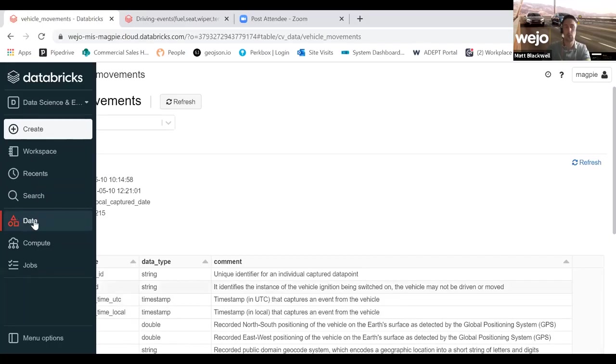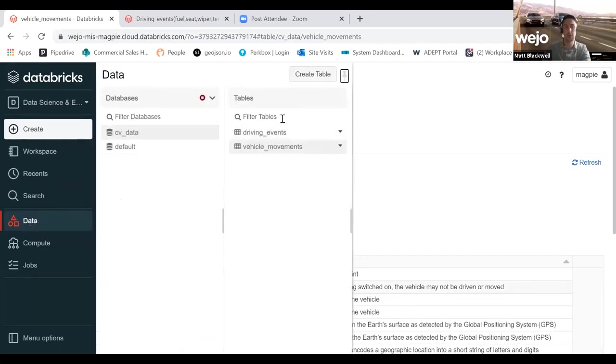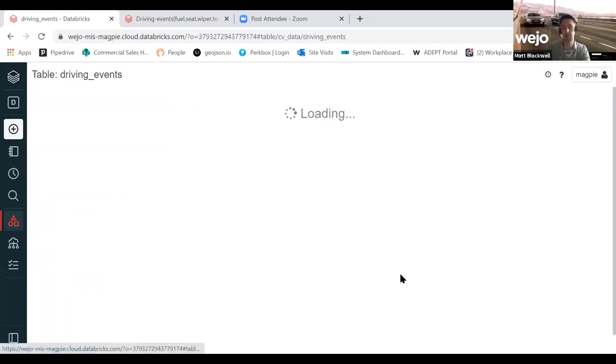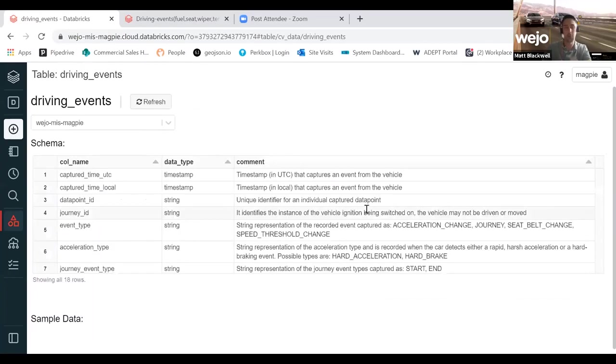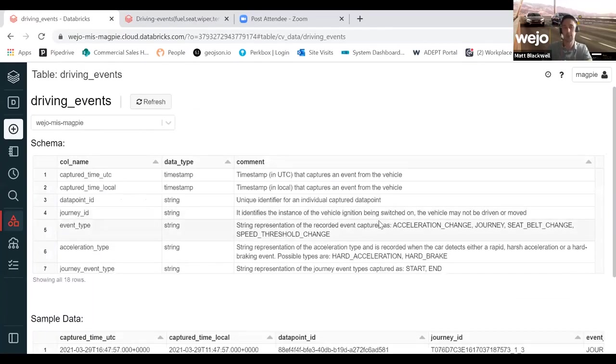Now, what we also have are the driving events schema. Again, I'm not going to go through every single attribute, but with the driver event data, because this is a very situational contextual data set.